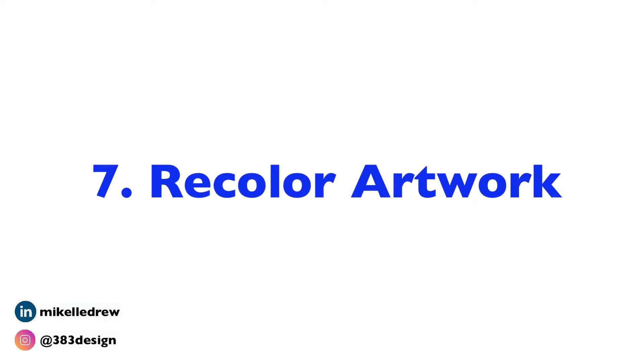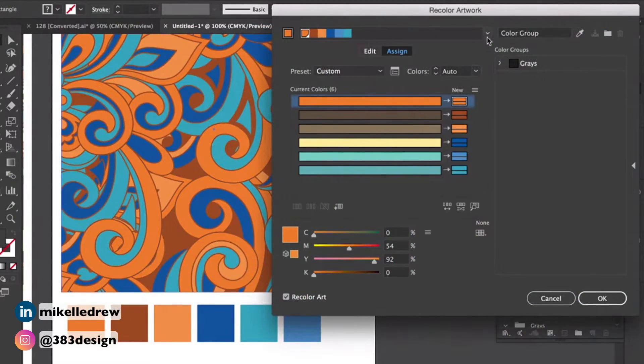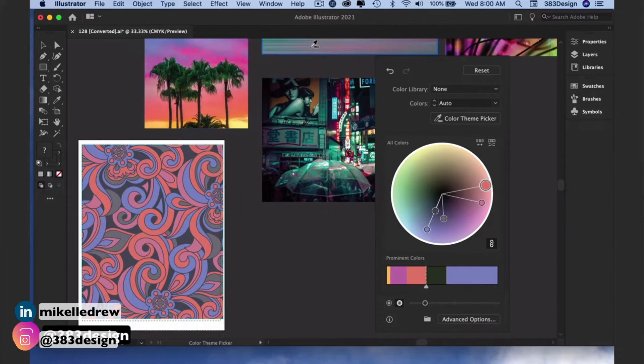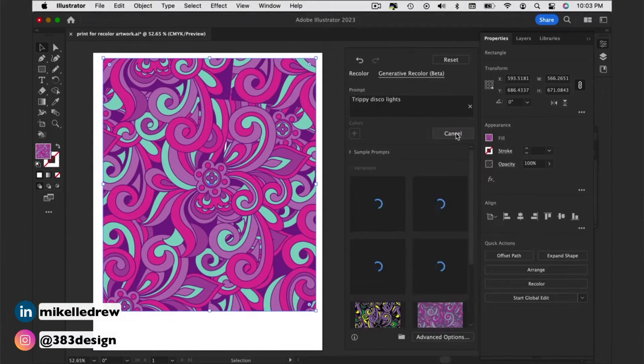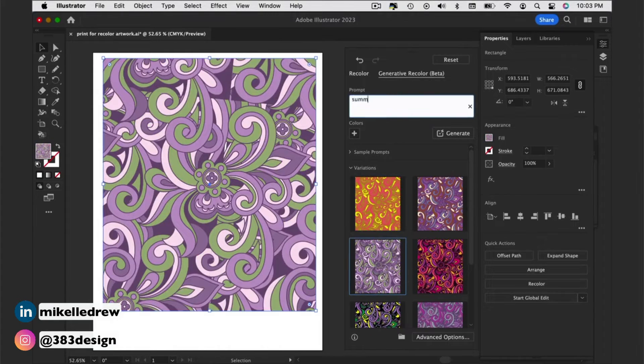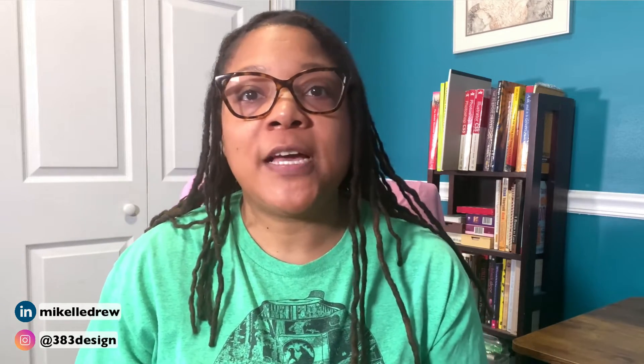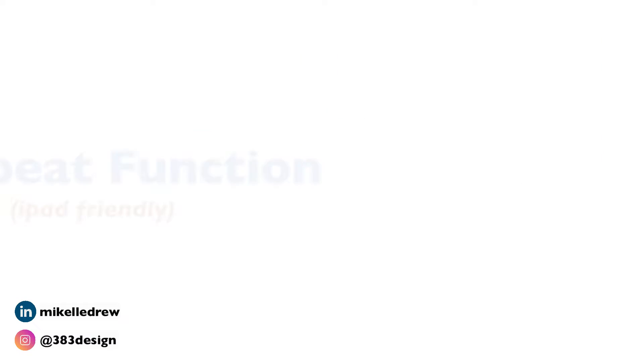Number seven, and the first of my four most relevant tools, is recolor artwork. I've been using this function for years, and Adobe keeps improving it. It's an awesome way to quickly recolor any pattern, whether you need to rotate existing colors within the artwork or just come up with some new and fun colorways. You can even choose colors based on the theme of a picture. Adobe has also introduced a generative AI option that allows you to spin different colors based on themes or text prompts — that's number eight, and the second of the four most relevant Illustrator functions for textile designers. Check out the videos on my channel to learn more about both recolor artwork and generative AI color.